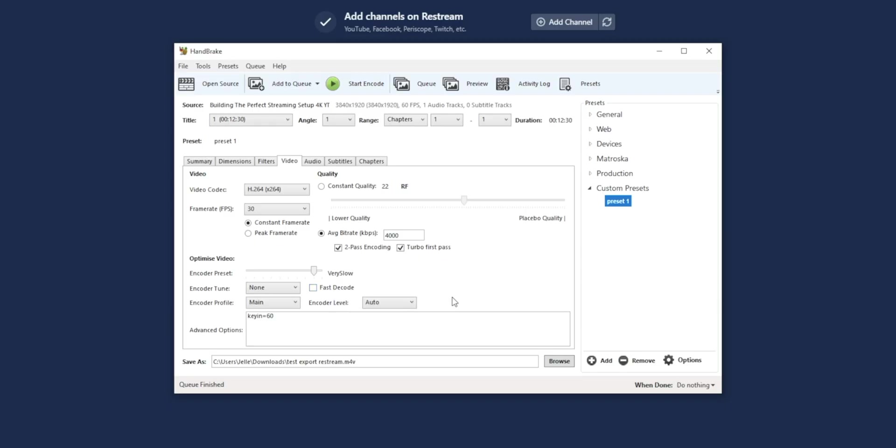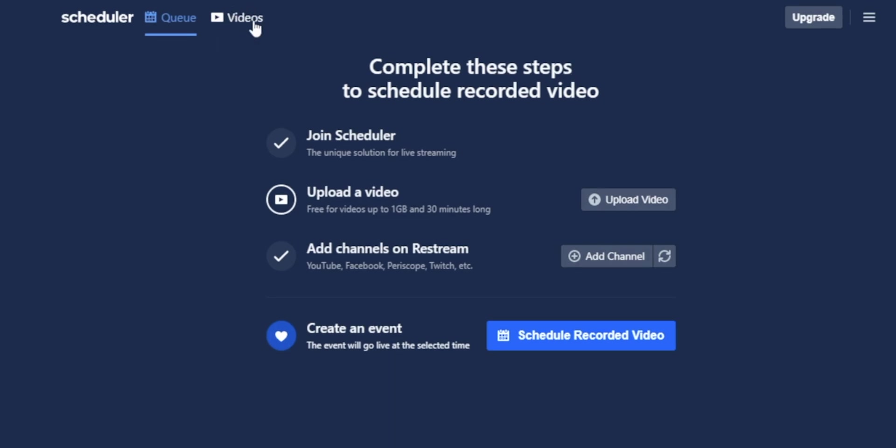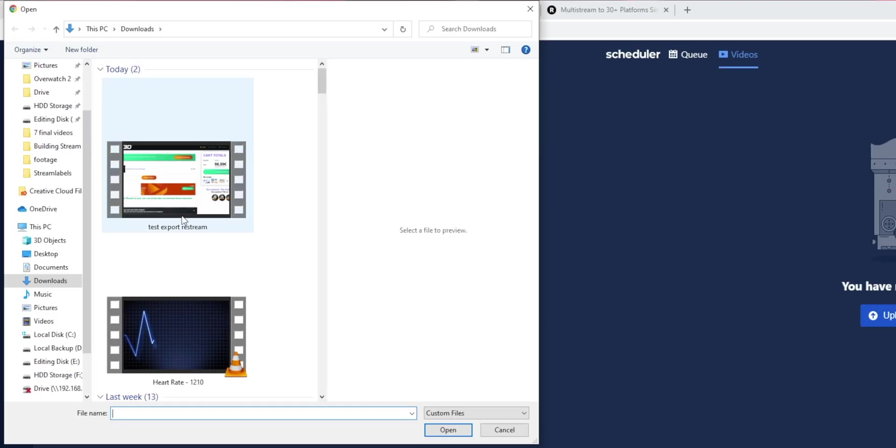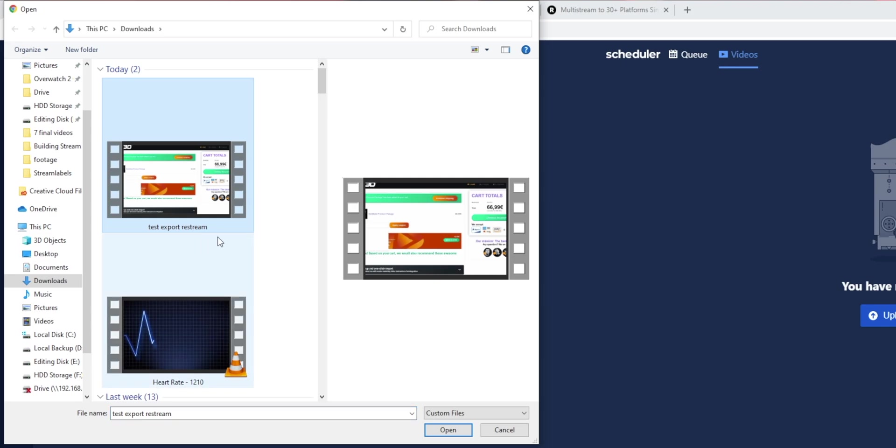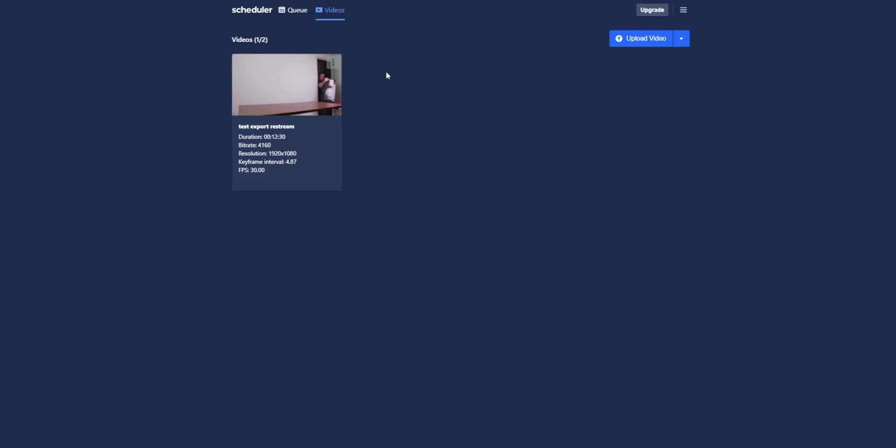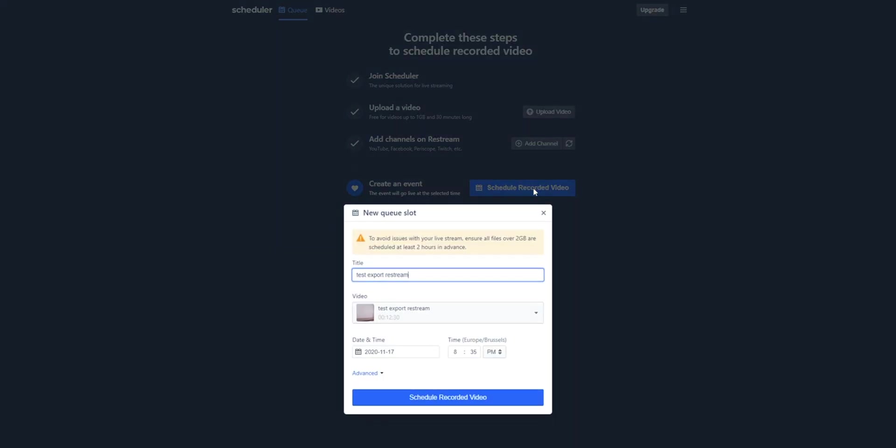So restreaming to a bunch of platforms like YouTube, Facebook, Twitter and stuff like that is completely fine. But if you're including Twitch to the platforms that you're restreaming to, then you need to make sure that it's on an account that is not affiliated yet. So the file is exported right now. We can go back to Restream, then go to the videos tab, and then we can click on upload video. Then right here, test export Restream, this is my exported file. Let's open that and let it upload to Restream.